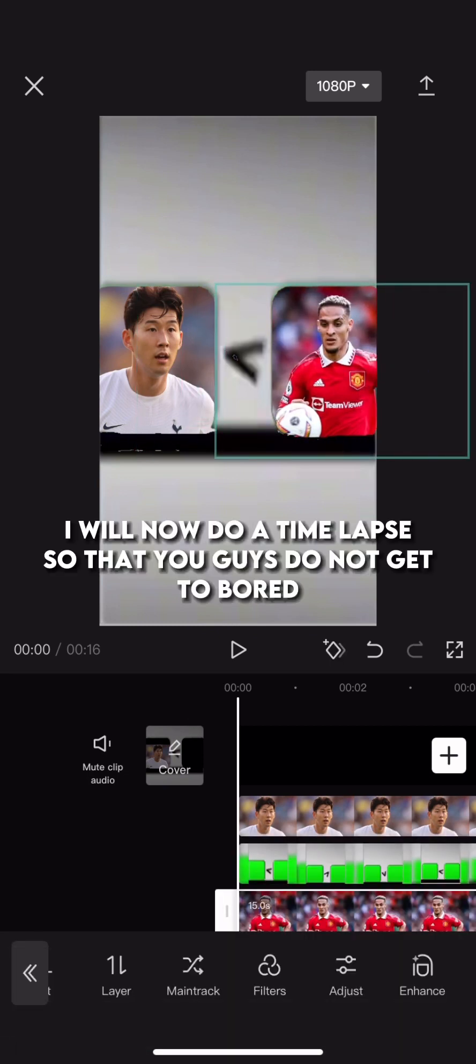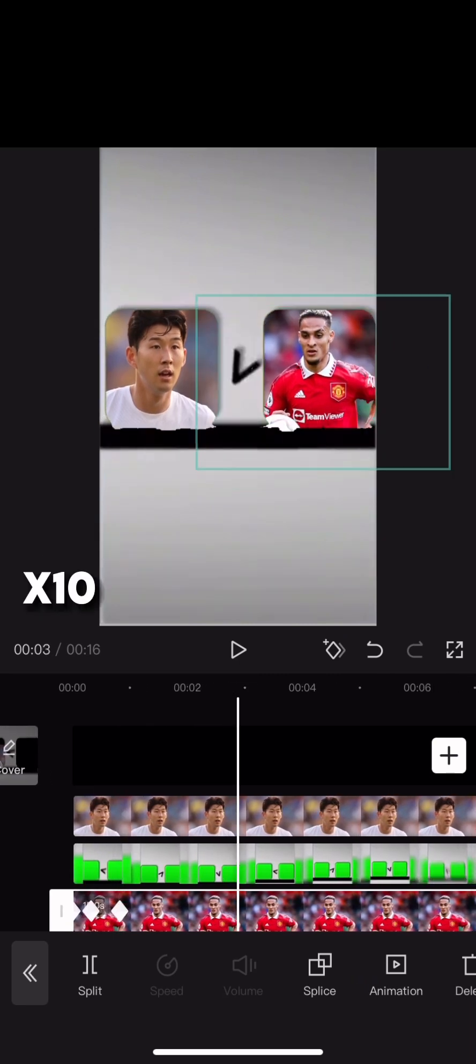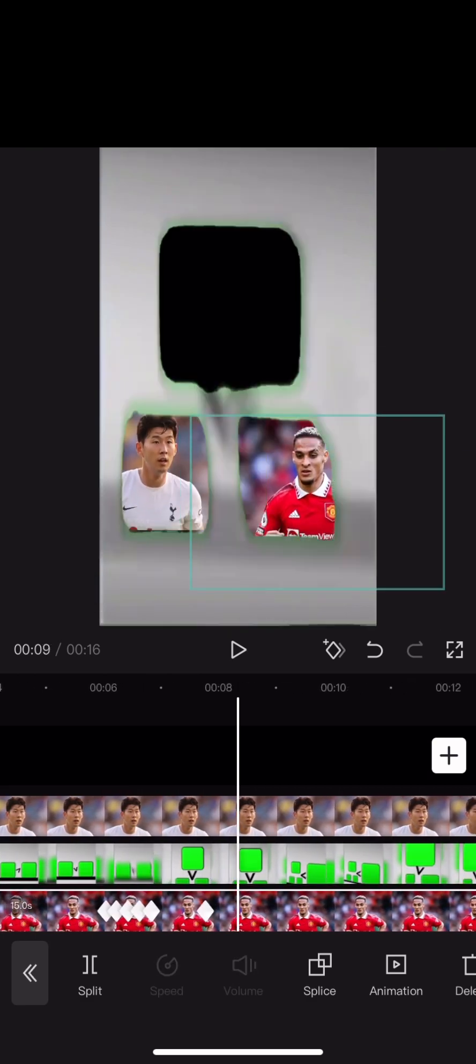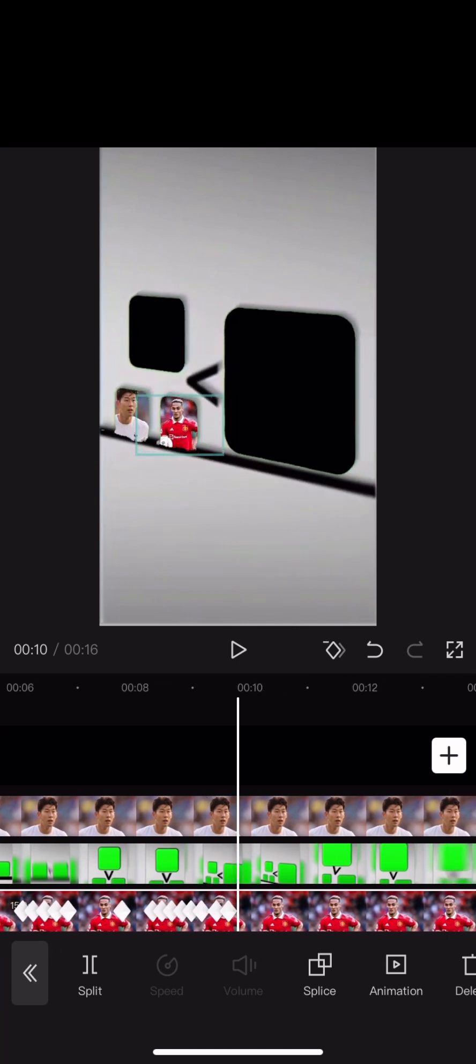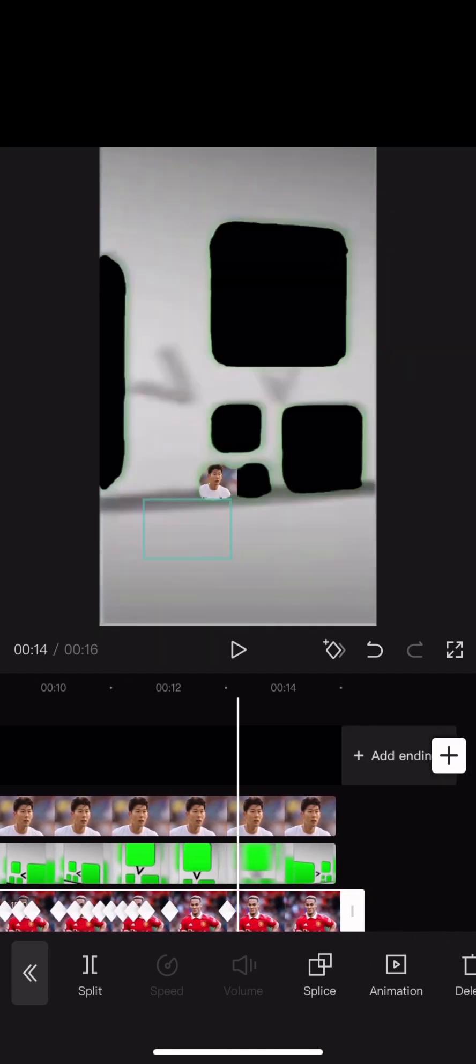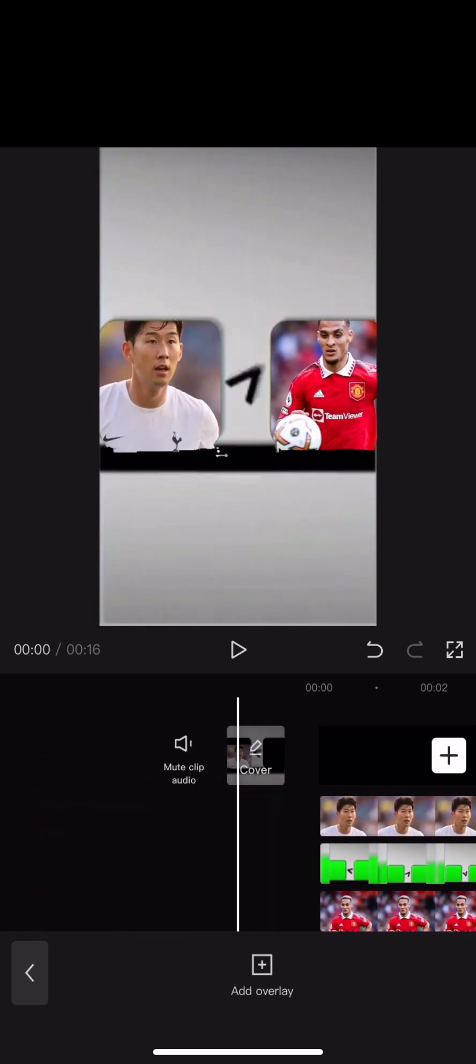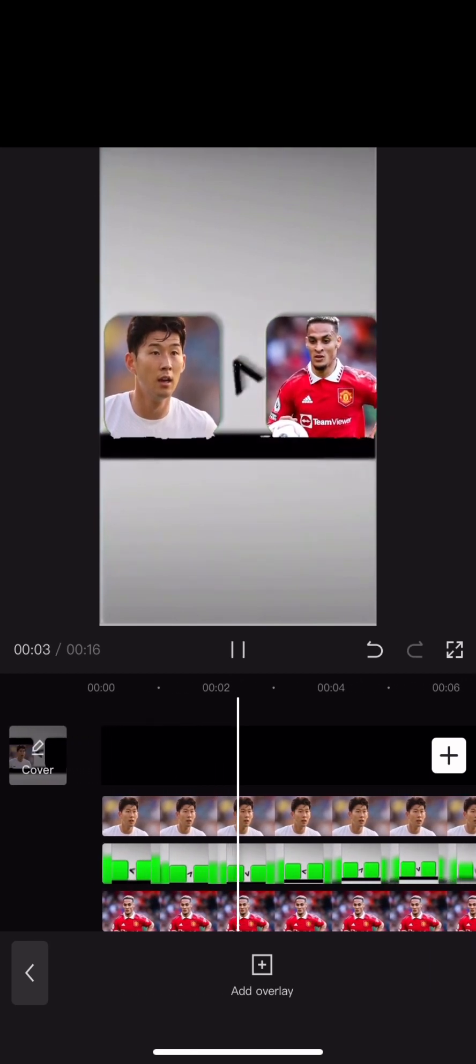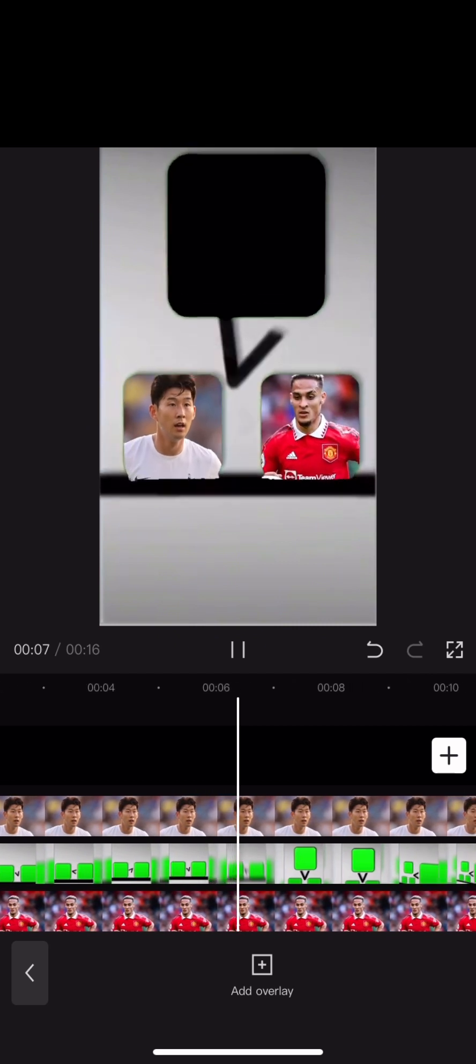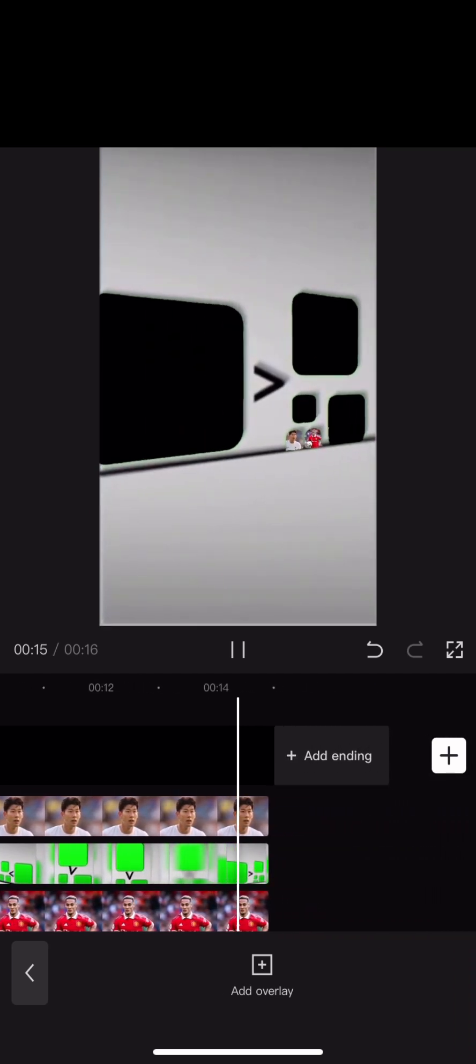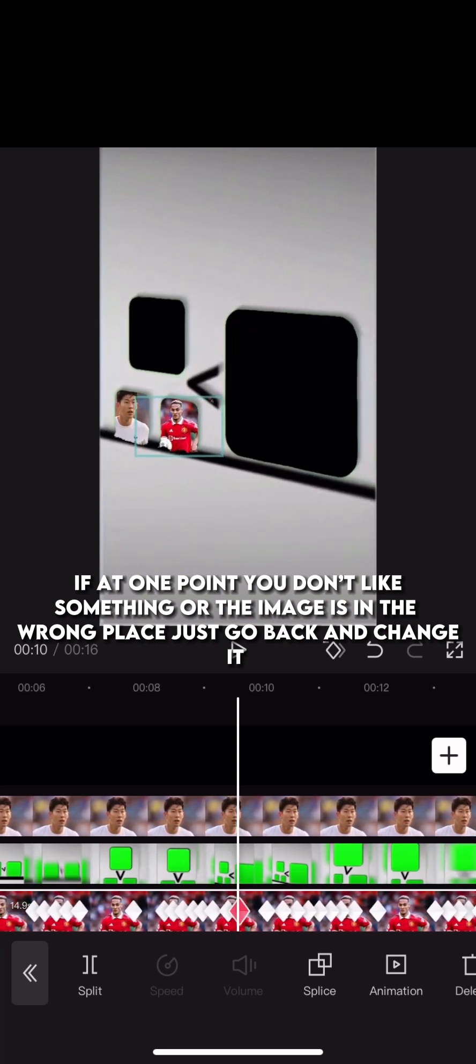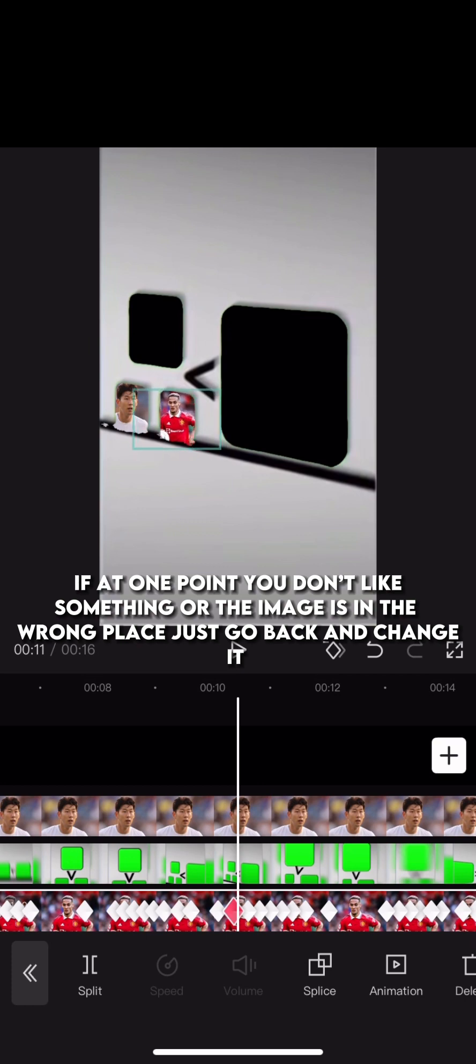I will now do a time lapse so that you guys do not get too bored. If at one point you don't like something or the image is in the wrong place, just go back and change it.